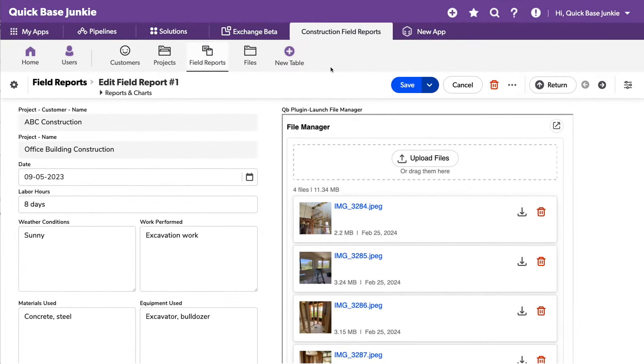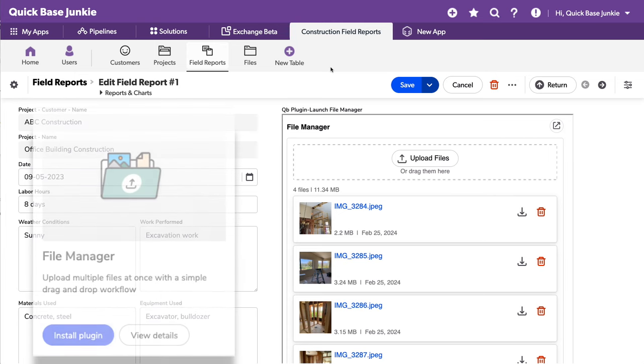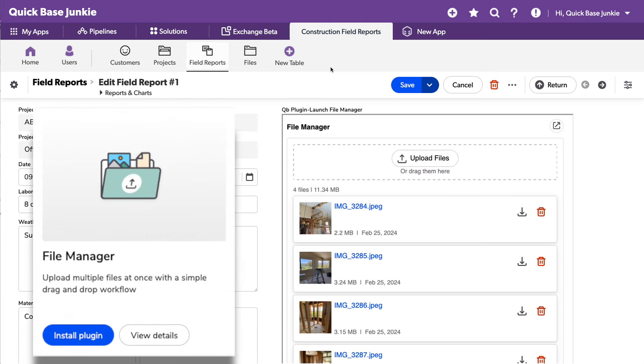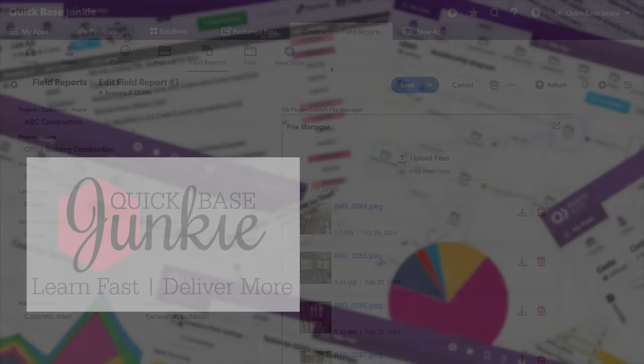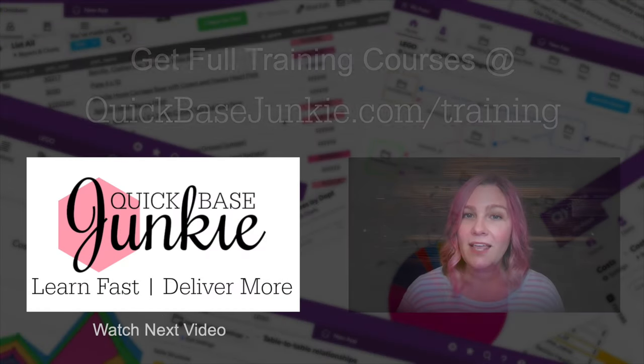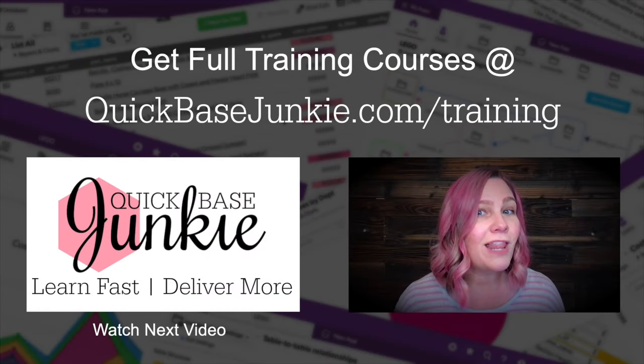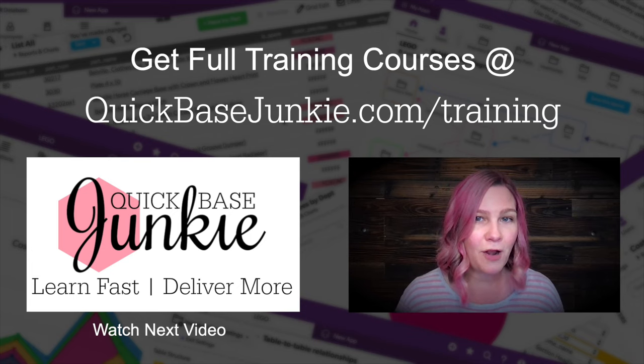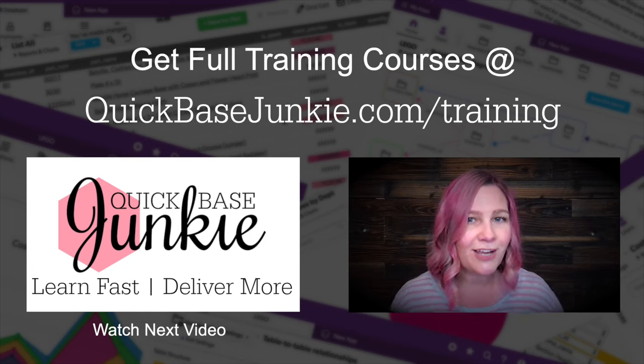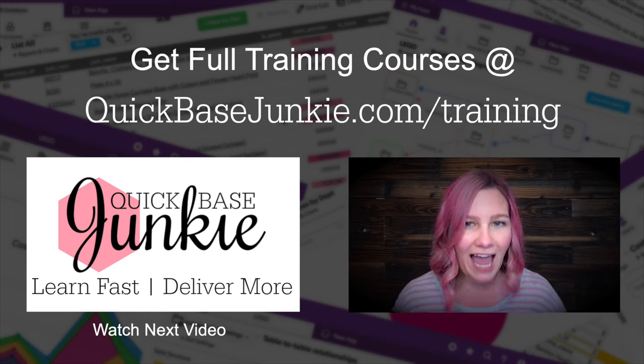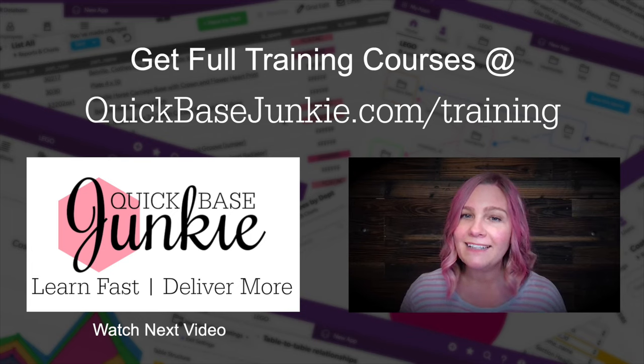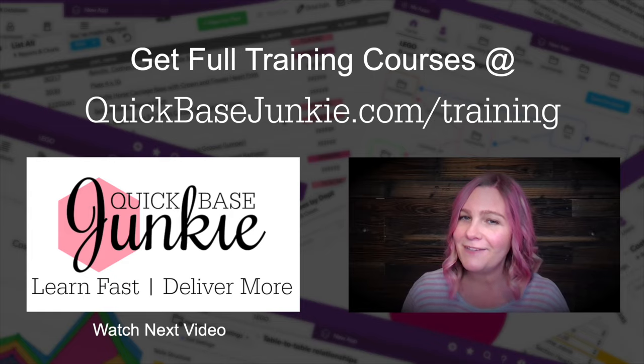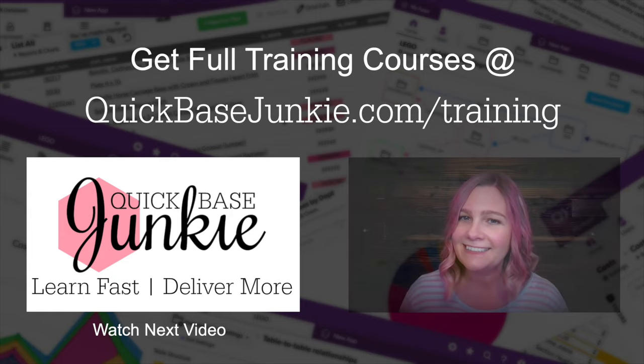That should be just about everything you need to know about the file manager plugin. I hope you enjoyed this demo and get an opportunity to use it for yourself. If you liked this video, there's a whole lot more going on over at quickbasejunkie.com slash training. And when you're ready, I'll see you in the first lesson.